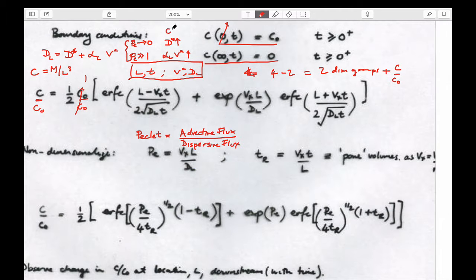This would be in clays used for liners or barriers — almost all the transport in clay barriers is by diffusion because there's no velocity of the fluid.